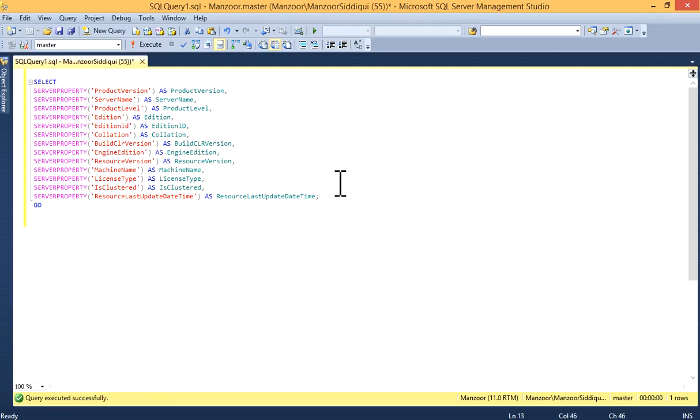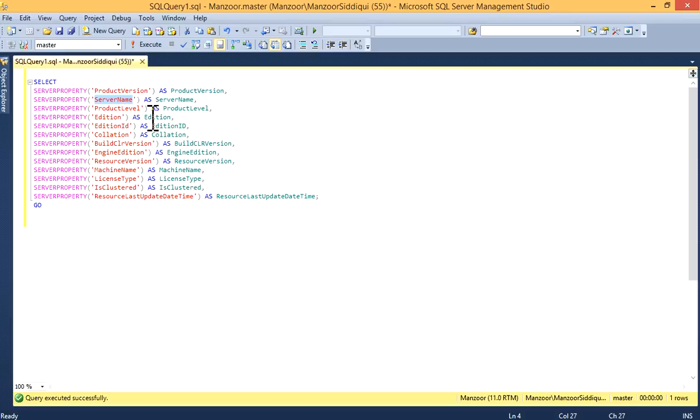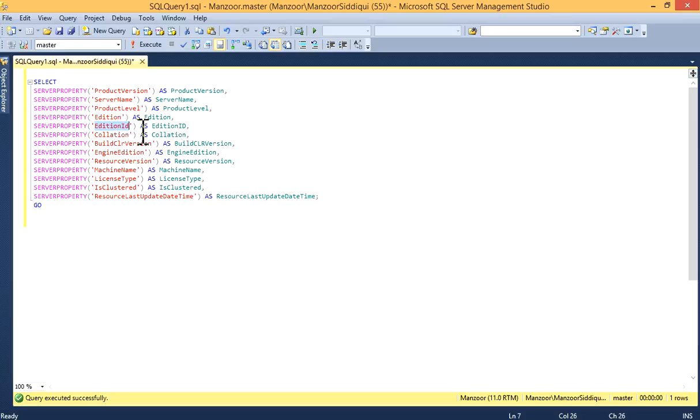This is my query. You can select server property, product version, as product version for column name. Then, you can find out server name. You can find out product level. Then, you'll get edition, SQL Server edition, and SQL Server edition ID.